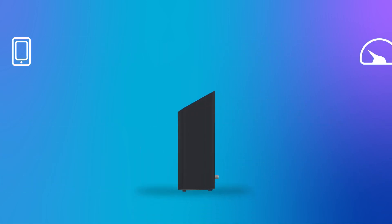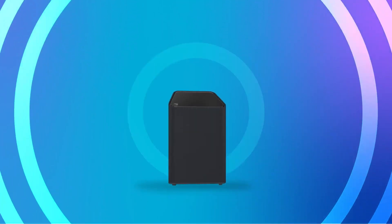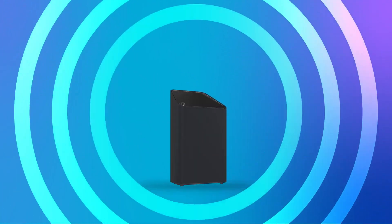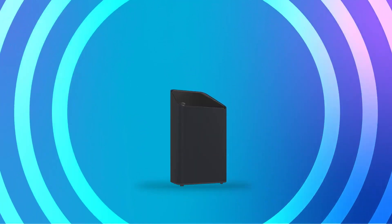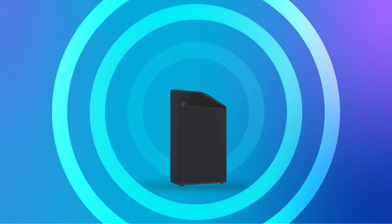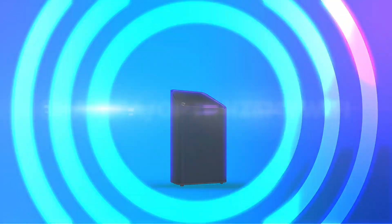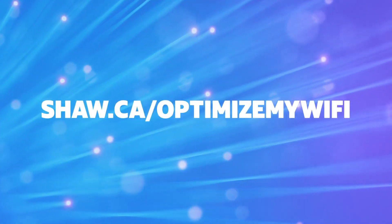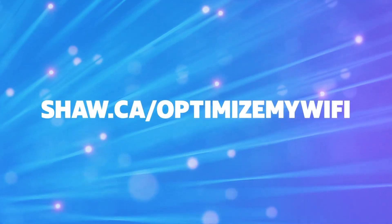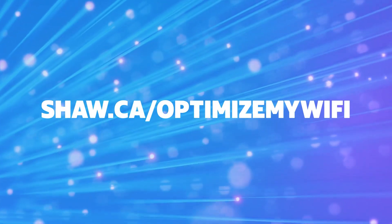Now you're more prepared to avoid the common causes of wireless interference, so you can get the strongest Wi-Fi signal and the best experience possible. For more information on your home Wi-Fi, visit shaw.ca slash optimizemywifi.